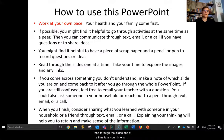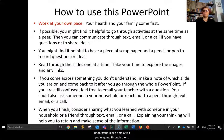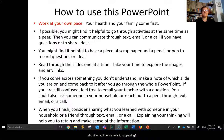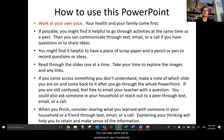Read through the slides one at a time. Take your time to explore the images and any links, and pause and repeat the video as often as you need. If you come across something that you don't understand, make note of it — which slide it is, or what time frame in the video. Go through the entire PowerPoint or video, and if you're still confused, email your teacher. You can also reach out to someone in your household or talk to a peer going through the same process.